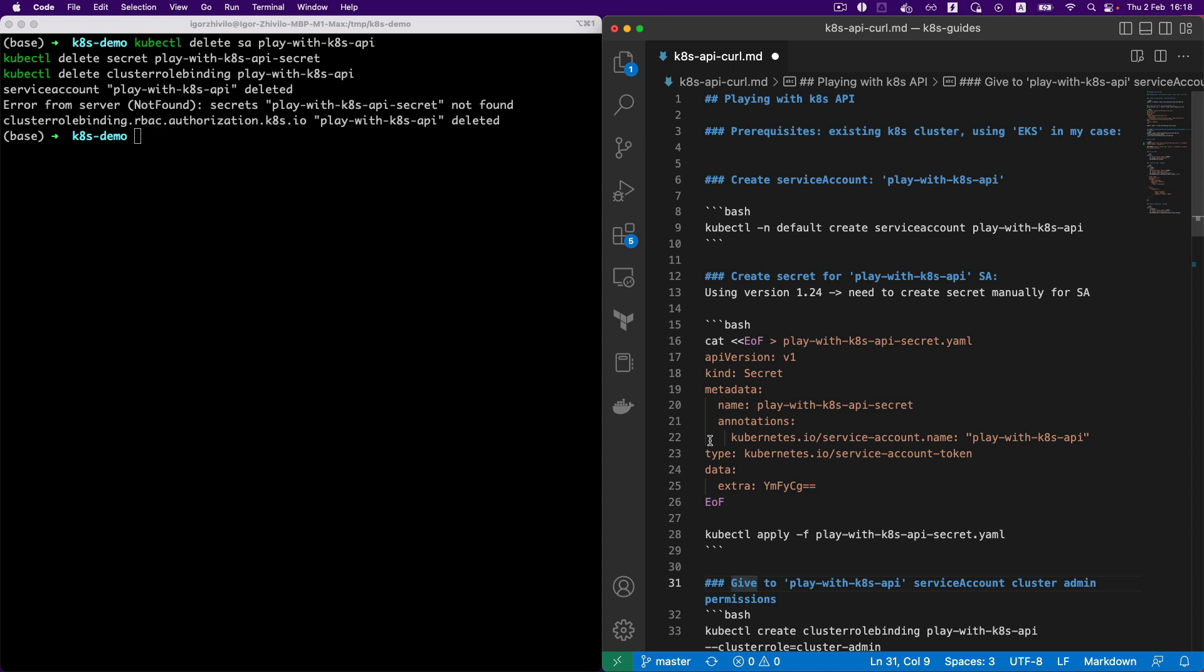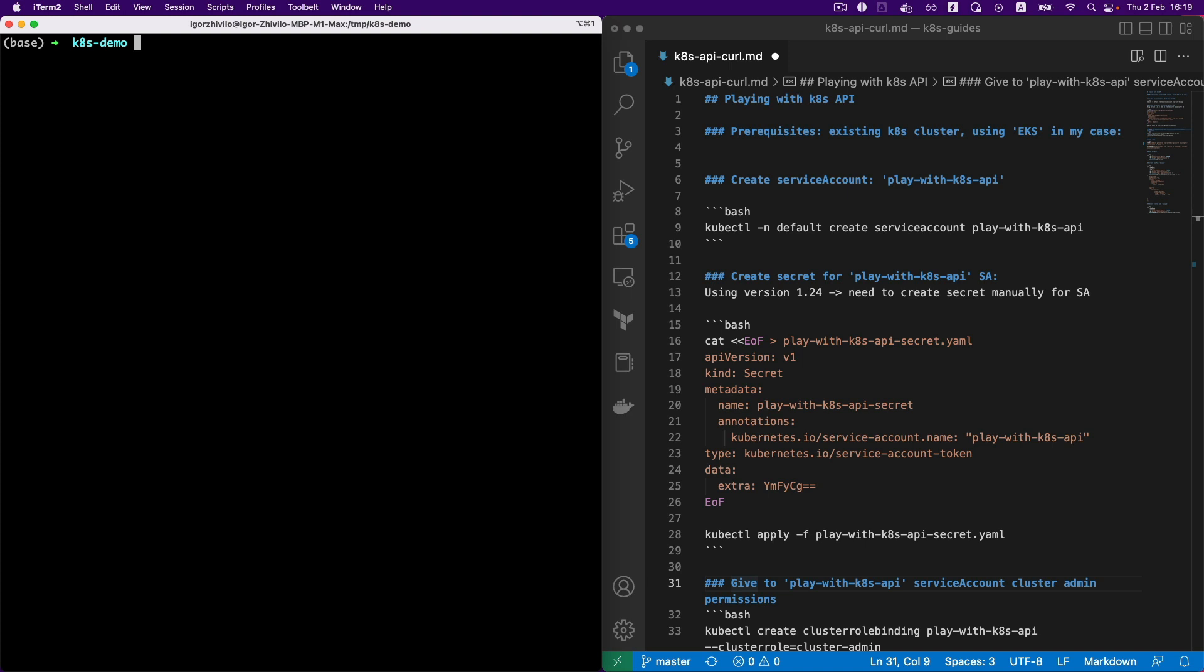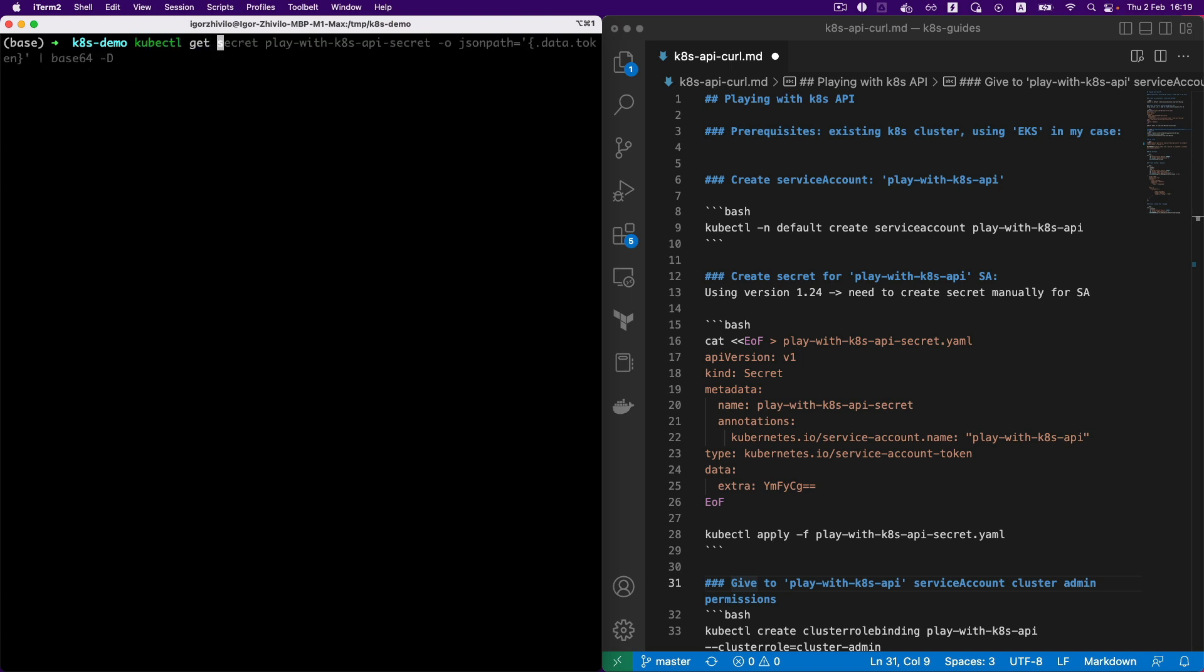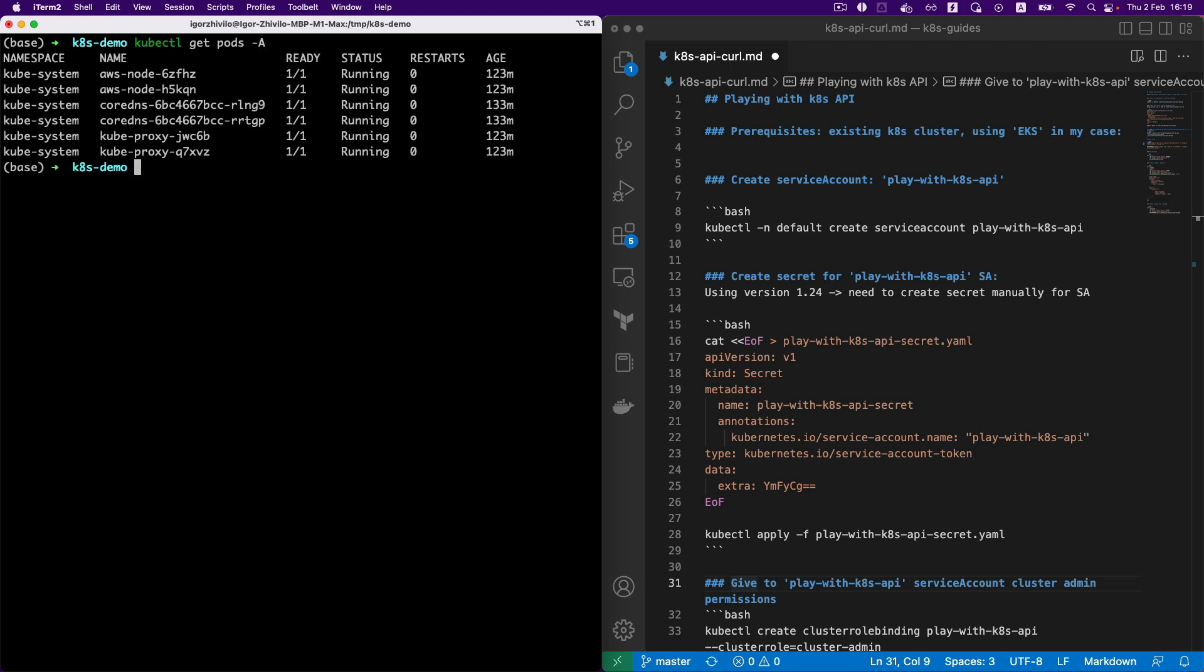Okay, so let's actually start the creation of the service account, but before that, let me show you my Kubernetes cluster. It's a fresh Kubernetes EKS cluster I created specifically for this demo, and as you see, basically those pods are default for this cluster: CoreDNS, AWS node. Fresh EKS cluster.